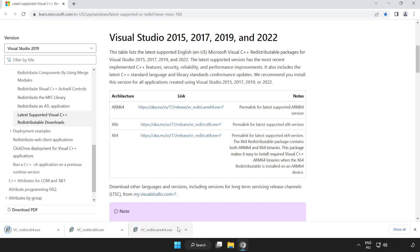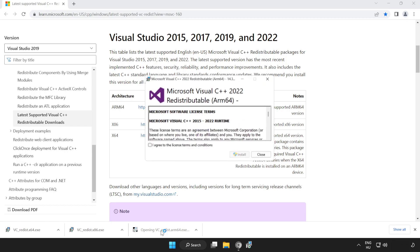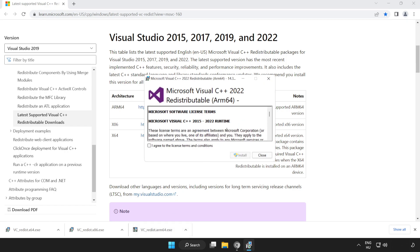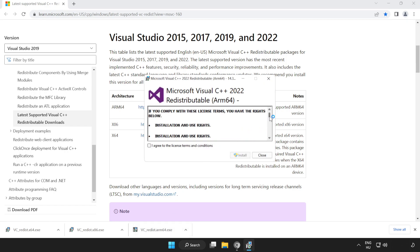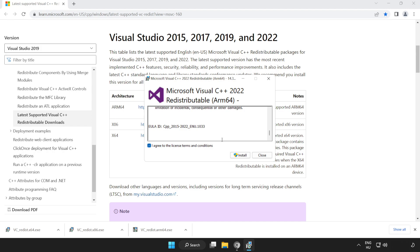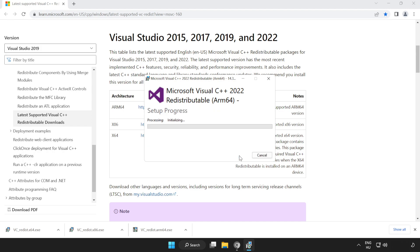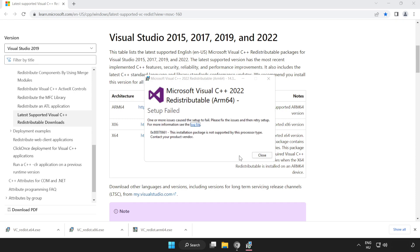Install the downloaded files. Click I agree to the license terms and conditions and click install. If it fails to install, no problem.